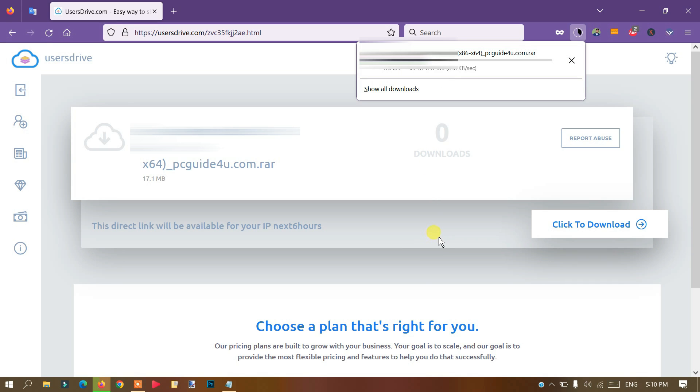This will download the correct file to your system instead of a wrong file. I hope you liked this video. Thank you so much, bye bye.